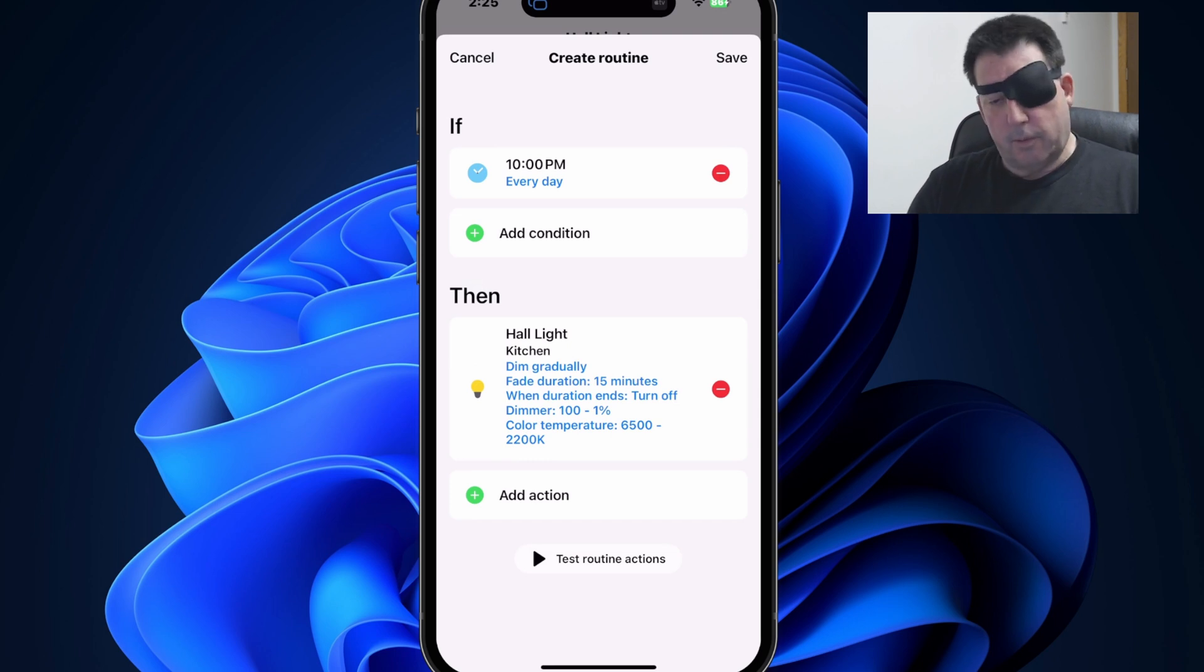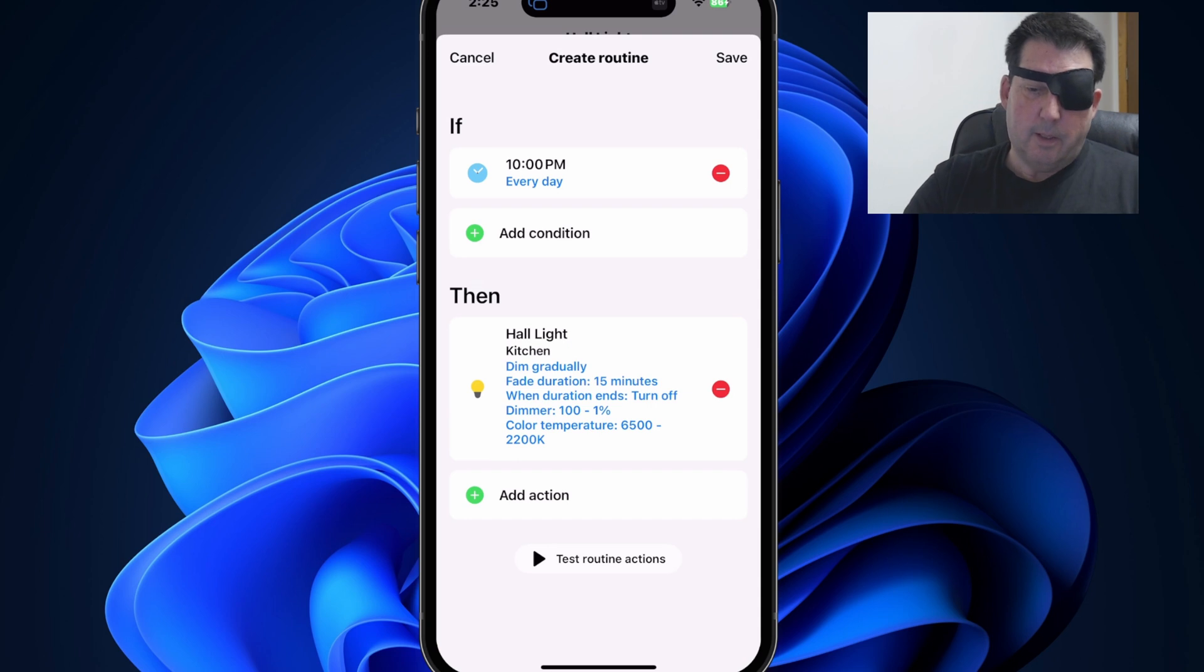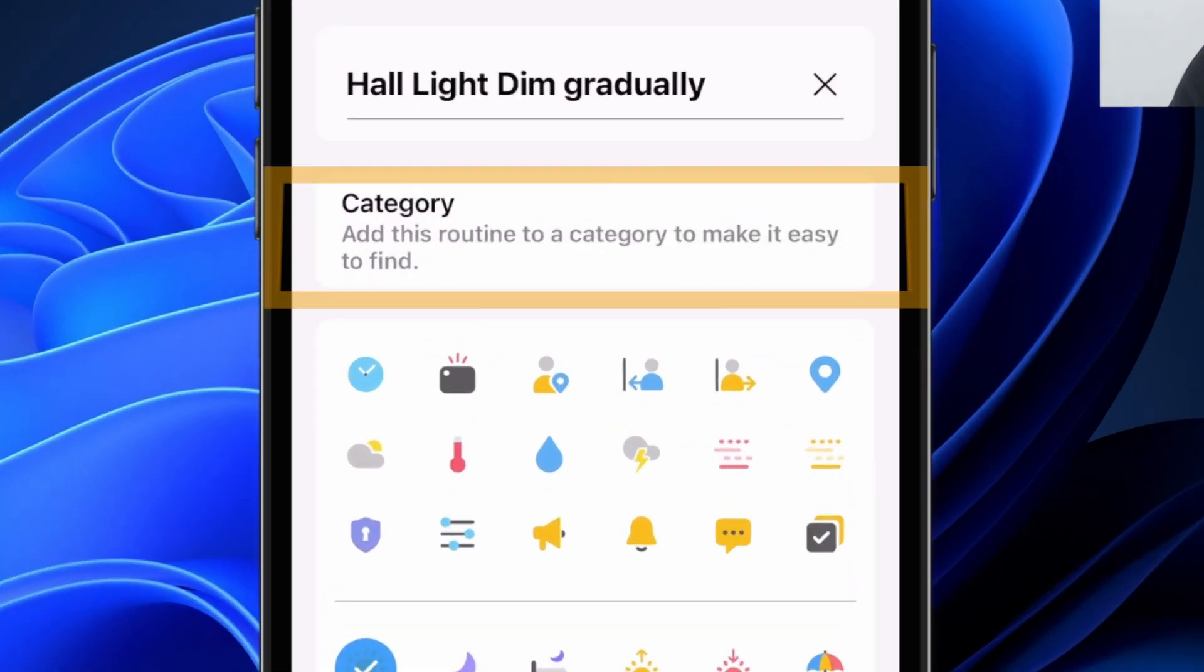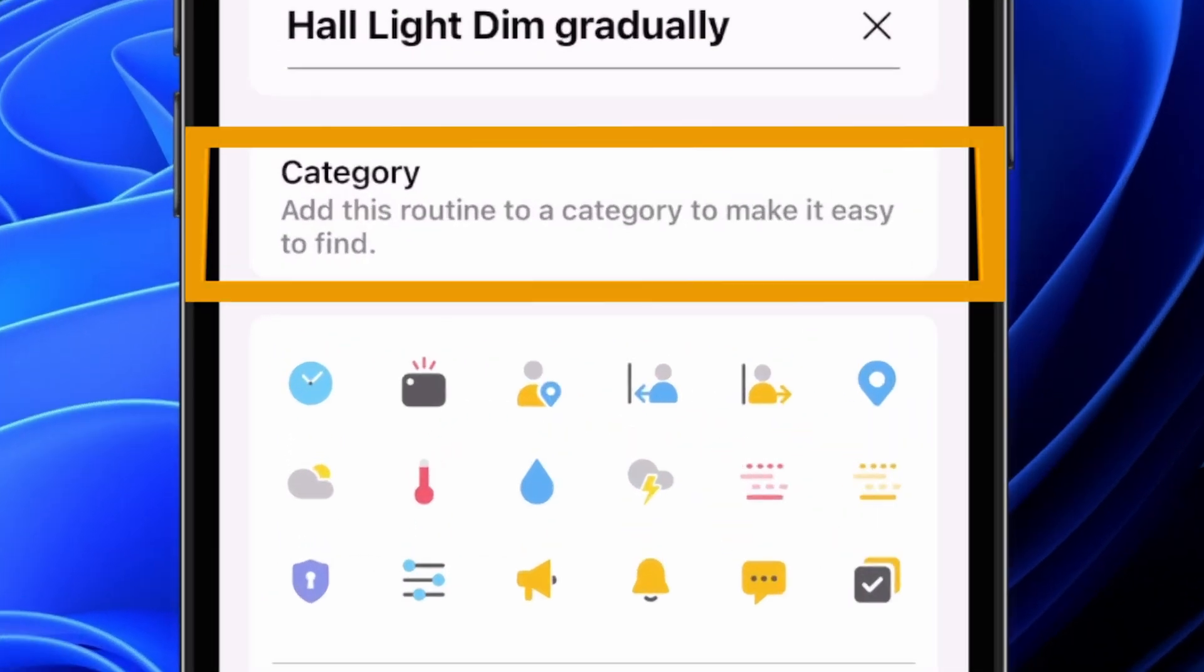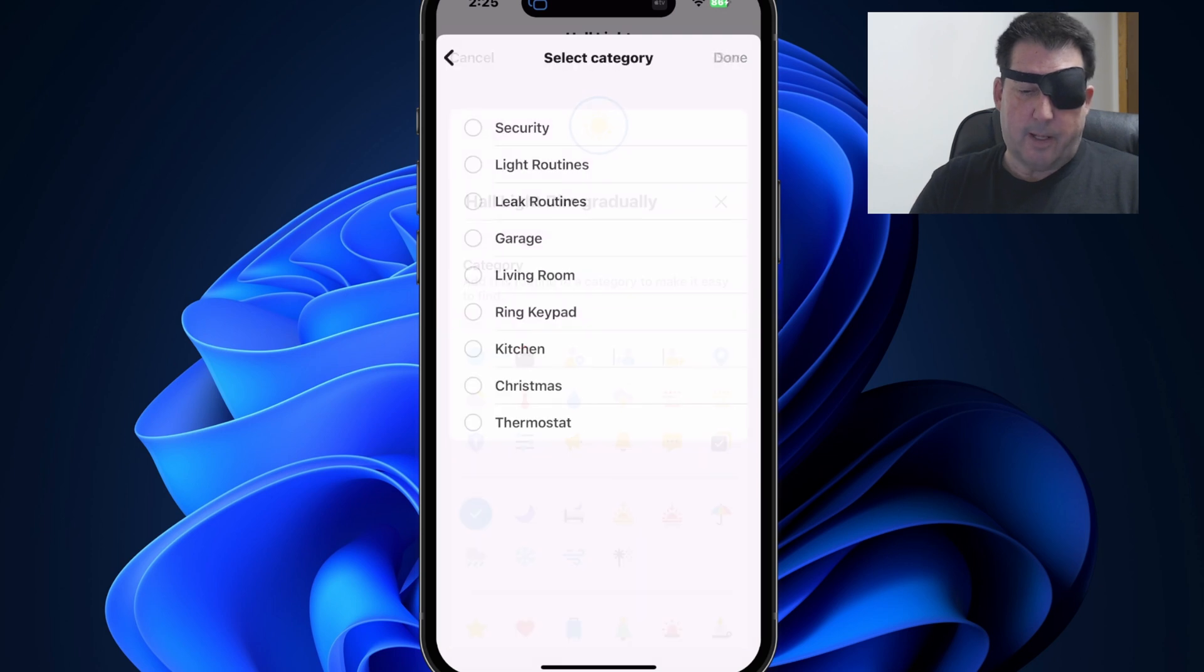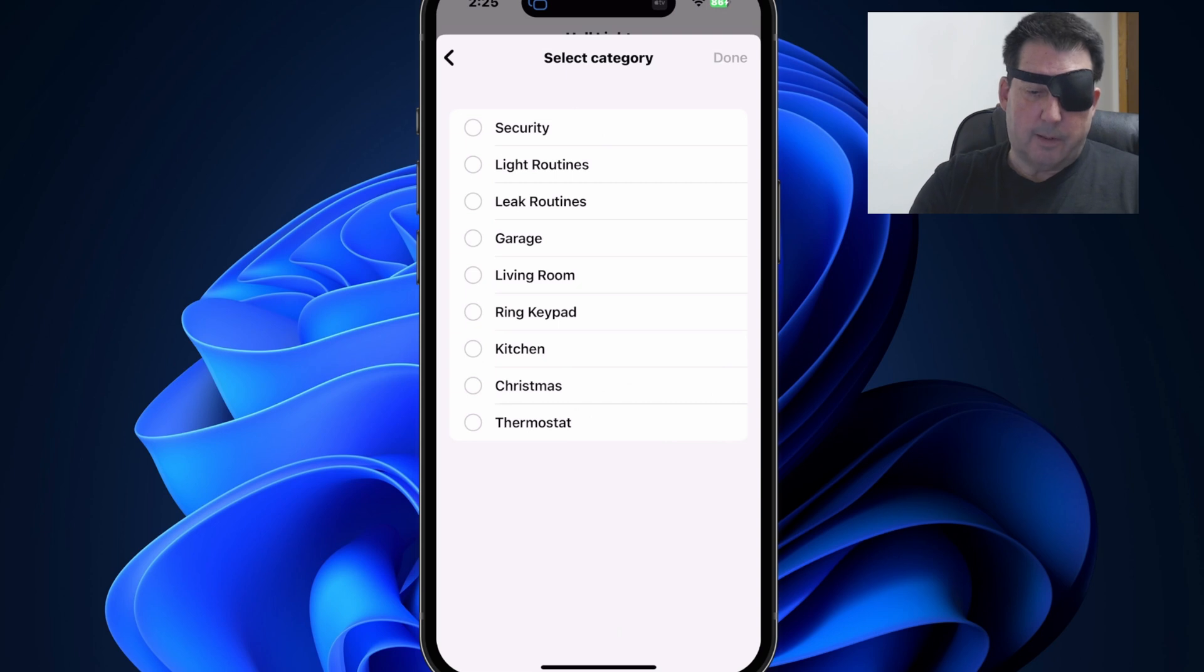So now the light will dim beginning at 10 o'clock over a period of 15 minutes. All right. So you're done with creating the routine. You put the if and then statements in there. Let's hit save. And when we do that, you're going to see a new prompt here that says category. It says, add this routine to a category to make it easier to find. So if you tap on that, you'll see I have all my custom categories, which I showed previously. I'm going to put that in light routines and I'm going to hit done.